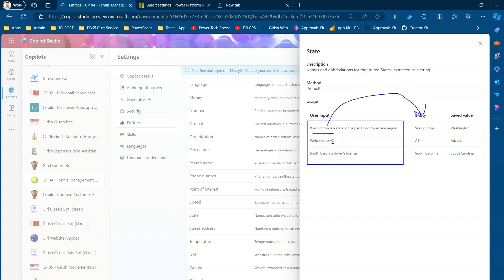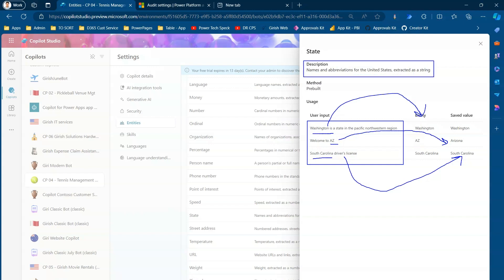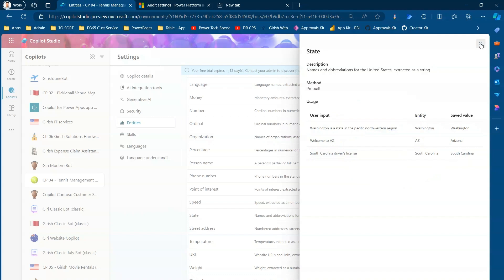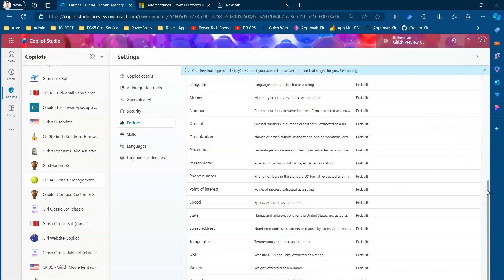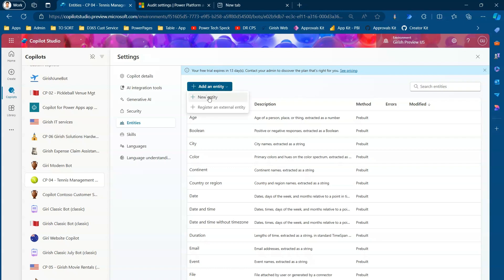Arizona is identified from the code EZ, and South Carolina is also recognized from input. So if a statement says 'I live in California,' the word California gets saved as a value because it's specified as a state. However, this is specific to United States. If you want to search for a state within your own region, you'll need to create your own custom entities.